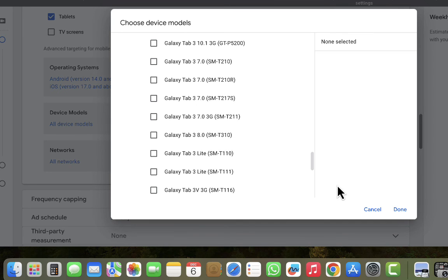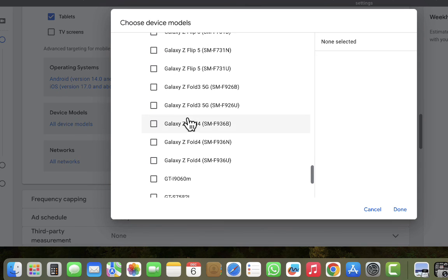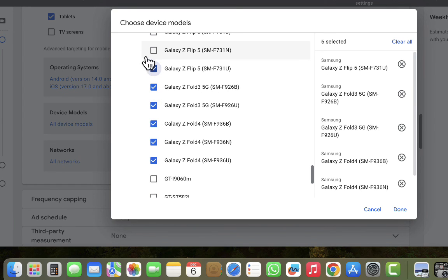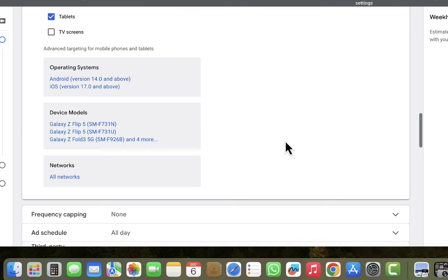You can see Samsung has a lot of devices listed, and some of them are used by people who might not afford what you're selling. The purpose of this campaign is to reach people who can afford it. Looking at the results, we have the Samsung Galaxy Z Fold 3, Z Fold 4, Z Fold 5, and Z Flip 5 — all of these are very expensive devices, so let's select the Z Fold series. After selecting them, click Done.